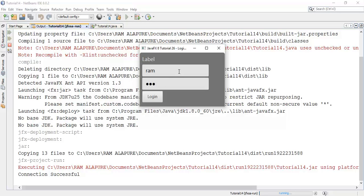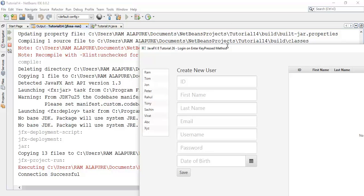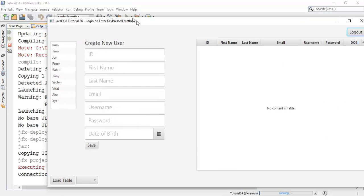Now I am going to press enter key. I have pressed enter key and it is login.